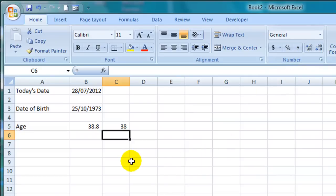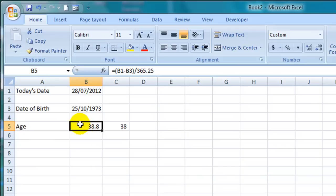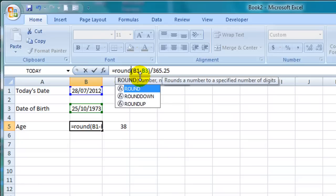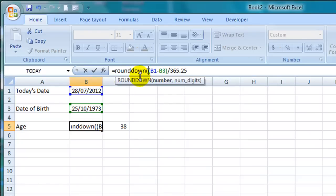Now to incorporate that ROUNDDOWN function into our initial formula I will click into the cell where the formula is and position my cursor to the right of the equal sign and type ROUNDDOWN open parentheses. Now the number we want to round down is the answer to the formula we have already created there. So I'll leave the rest exactly as it is and I'll come to the end of it and then type a comma.